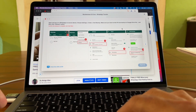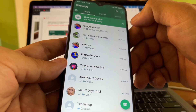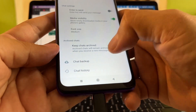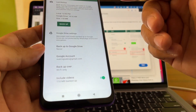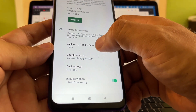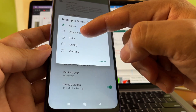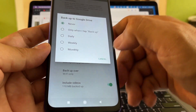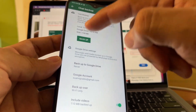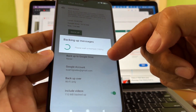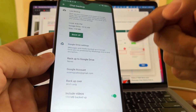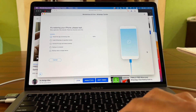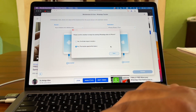Now go to WhatsApp Settings, then Chats, then Chat Backup, and disable backup to Google Drive — set it to 'Never'. Then do a backup. When you select 'Never' and do a backup, that backup stays on the phone, which is exactly what we want. Click Next.